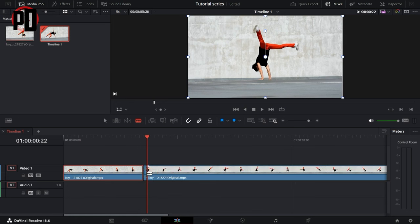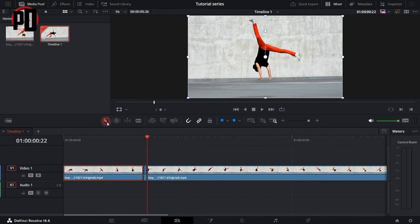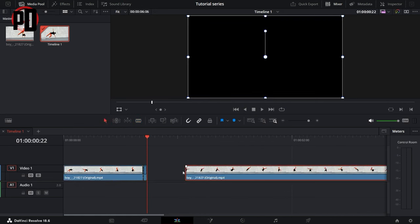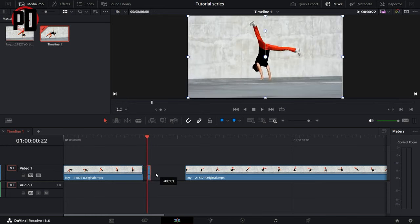Once this is done, you can go back to your selection tool and drag the other part of the video away. Then select the clip that we just cut. This is basically the frame that we're going to freeze.